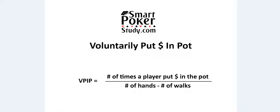And a walk is when you're in the big blind and everyone folds around to you and you take the pot without having to put in a raise at all. And VPIP is how often on average a player chooses to play a hand throughout all positions.